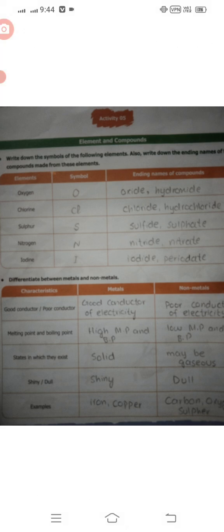You also have to differentiate between metals and non-metals. Metals are good conductors of electricity while non-metals are poor conductors. Metals have high melting and boiling points while non-metals have low melting and boiling points. Metals are shiny while non-metals are dull.